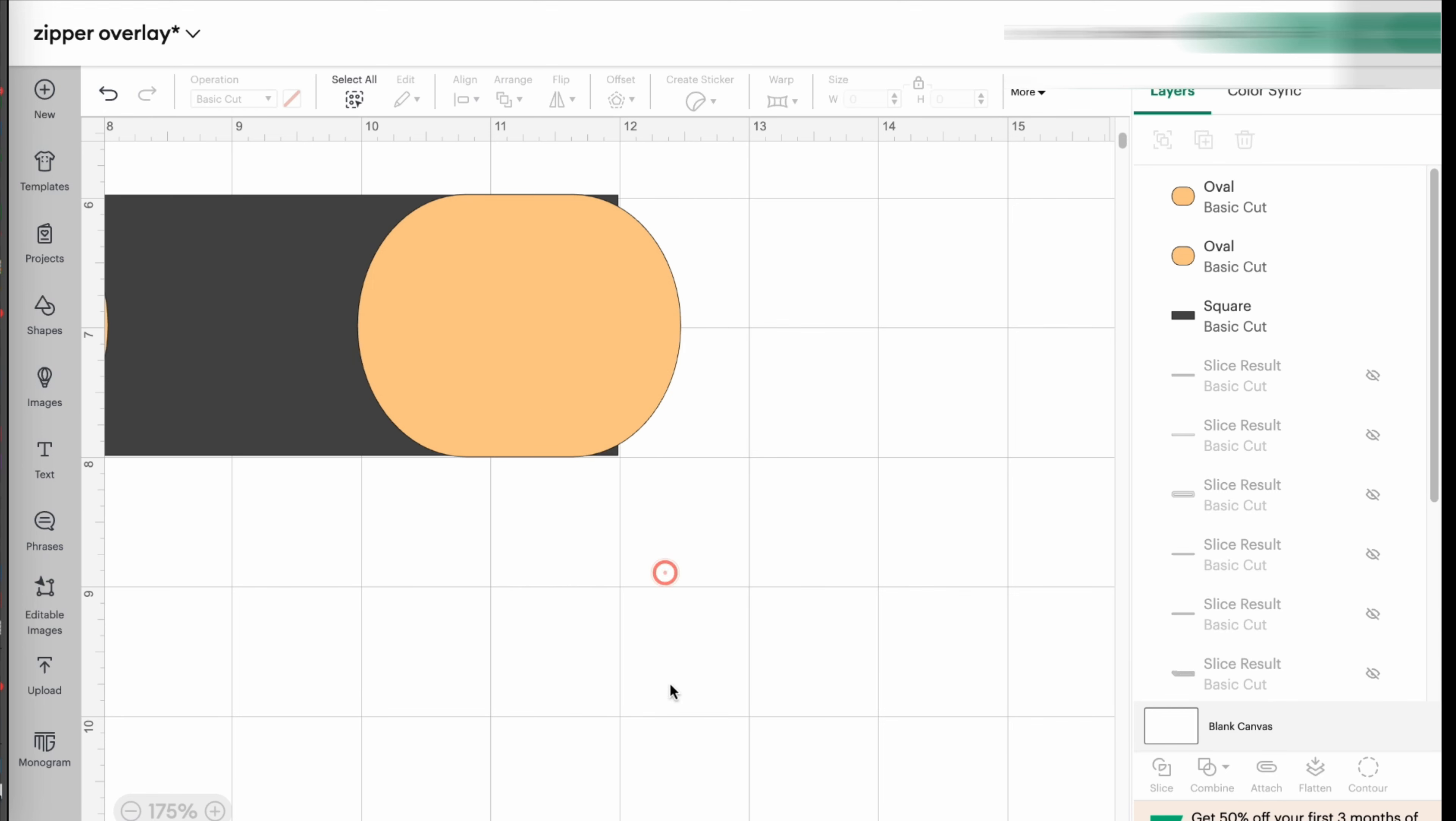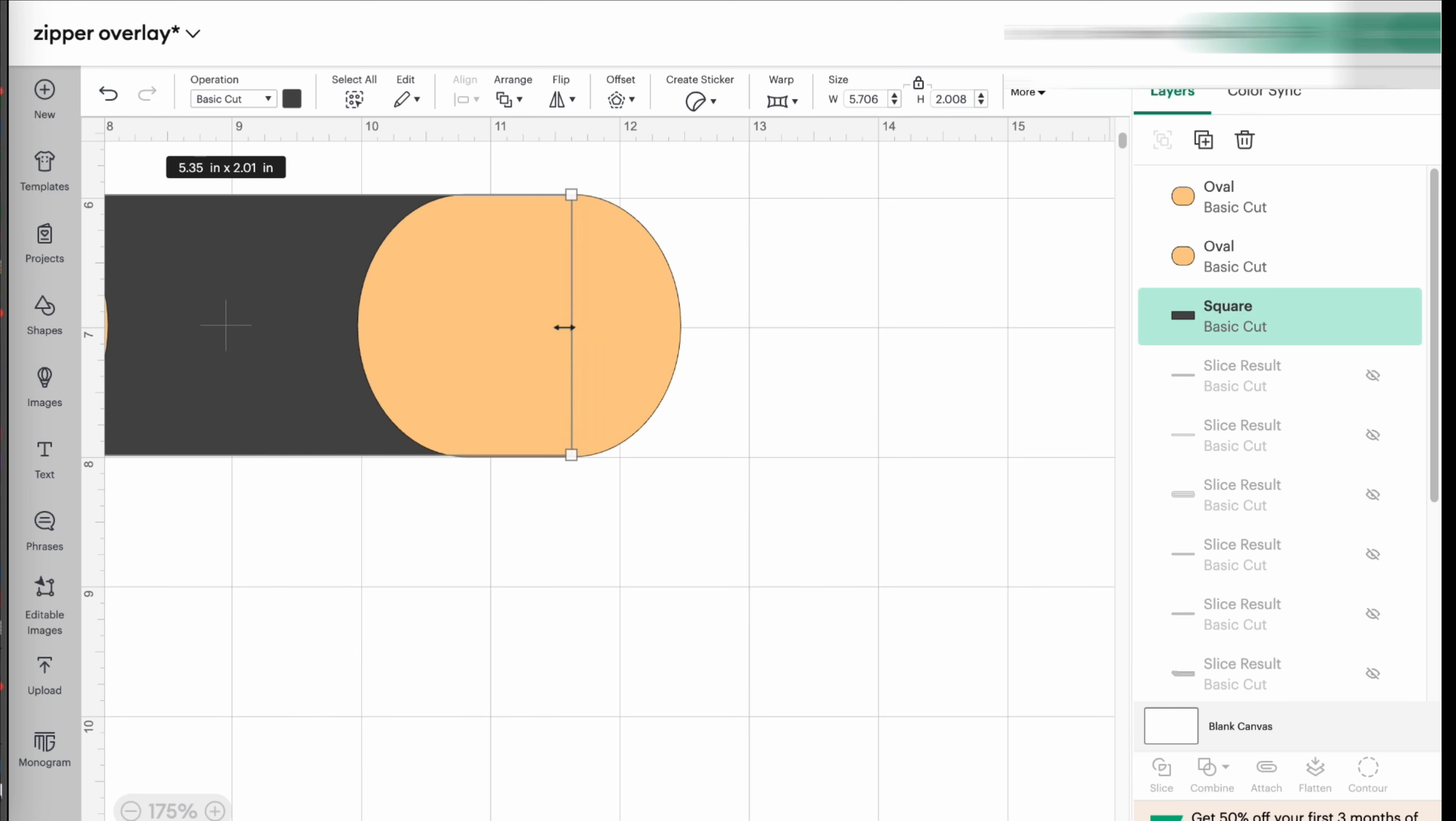And so again, I have the same problem. I have these two little pointy things sticking out. So I'm just going to highlight my square. And in this case, I can just shorten it all the way down. It doesn't matter because I have the final measurement that I want.